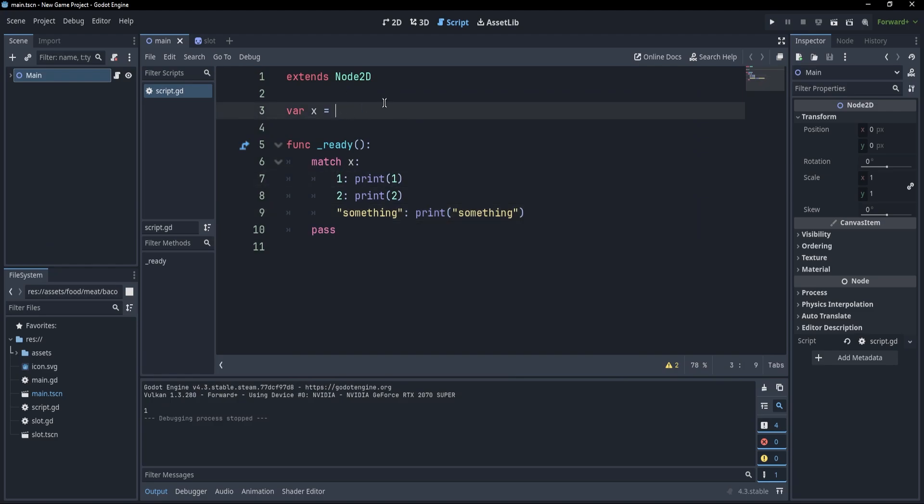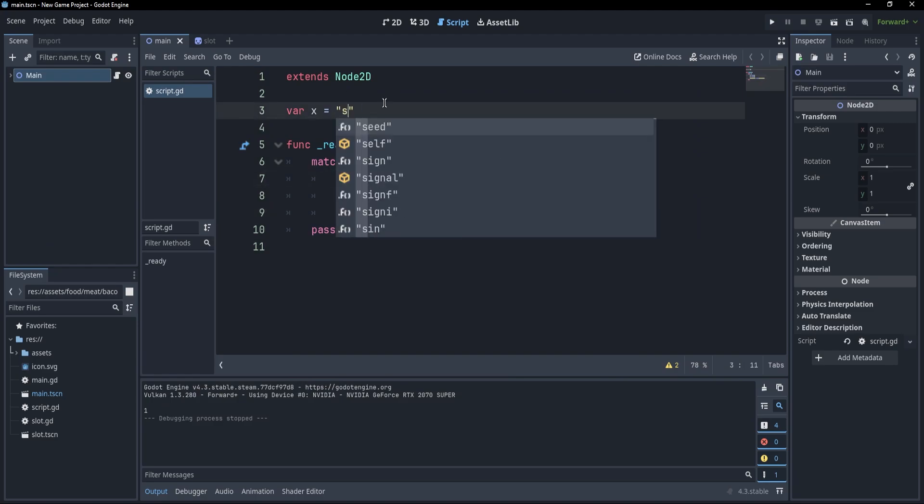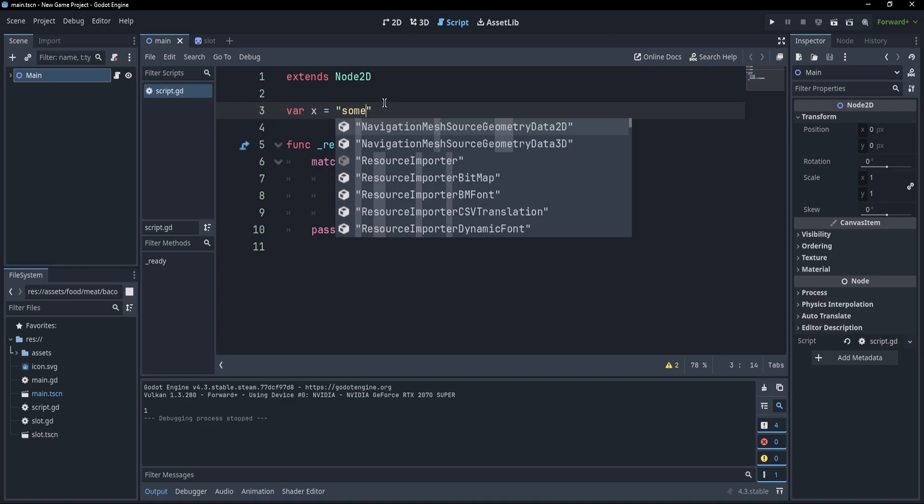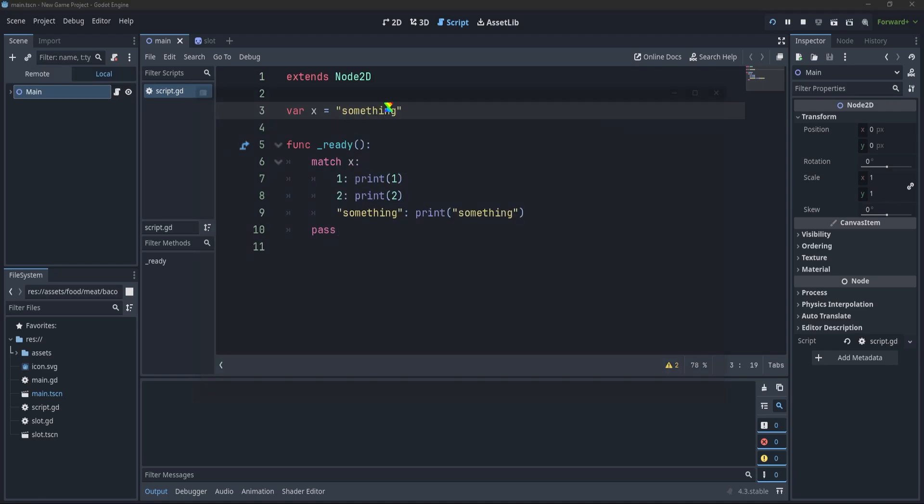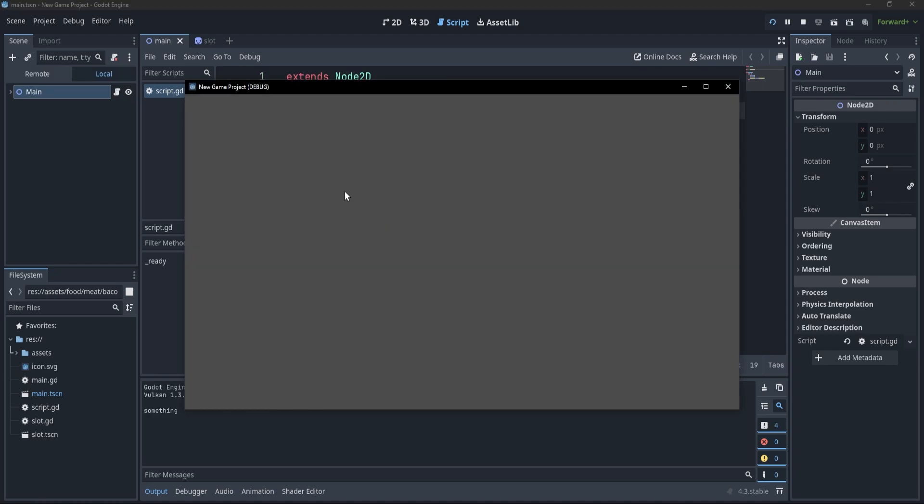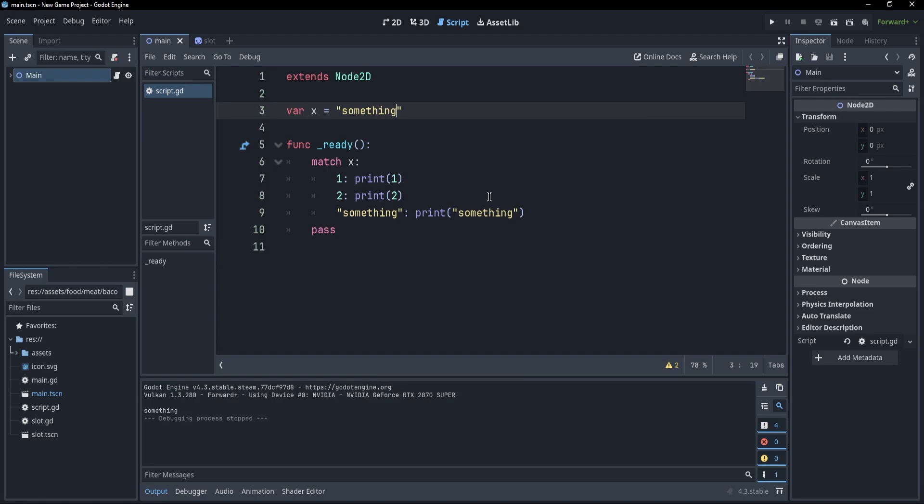It prints 1 because we landed on the first branch as x was 1. However, if x were to be something, then if you press F5, you'll see that this prints something.